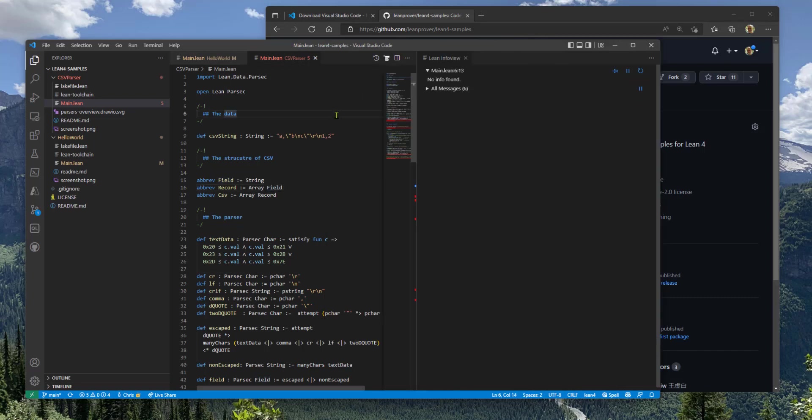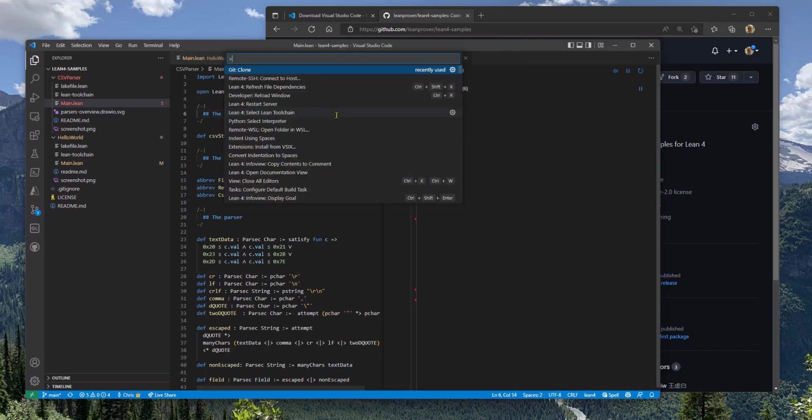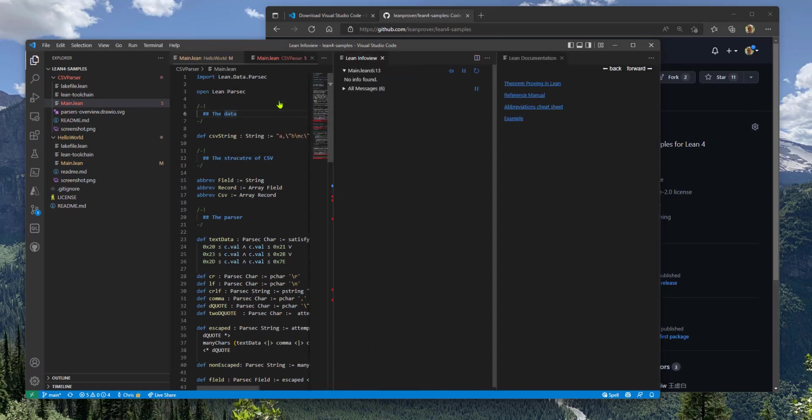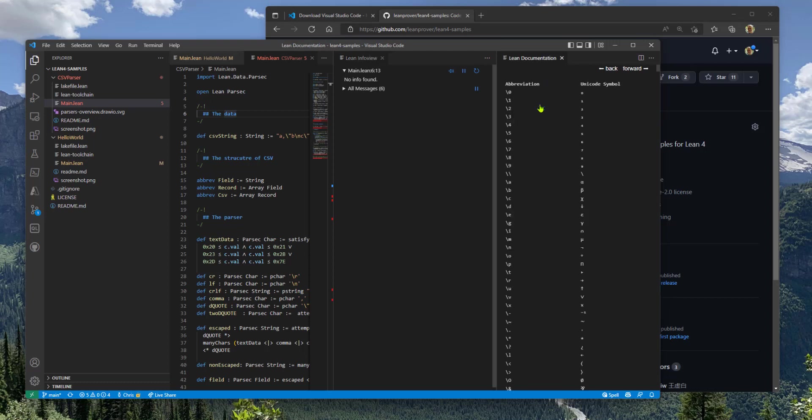You can also go to the command palette and type Lean 4 and see all the things that are provided here. One of the most useful ones is open the documentation view, which will take you to the reference manual. There's a cheat sheet for abbreviations, which I can explain here.